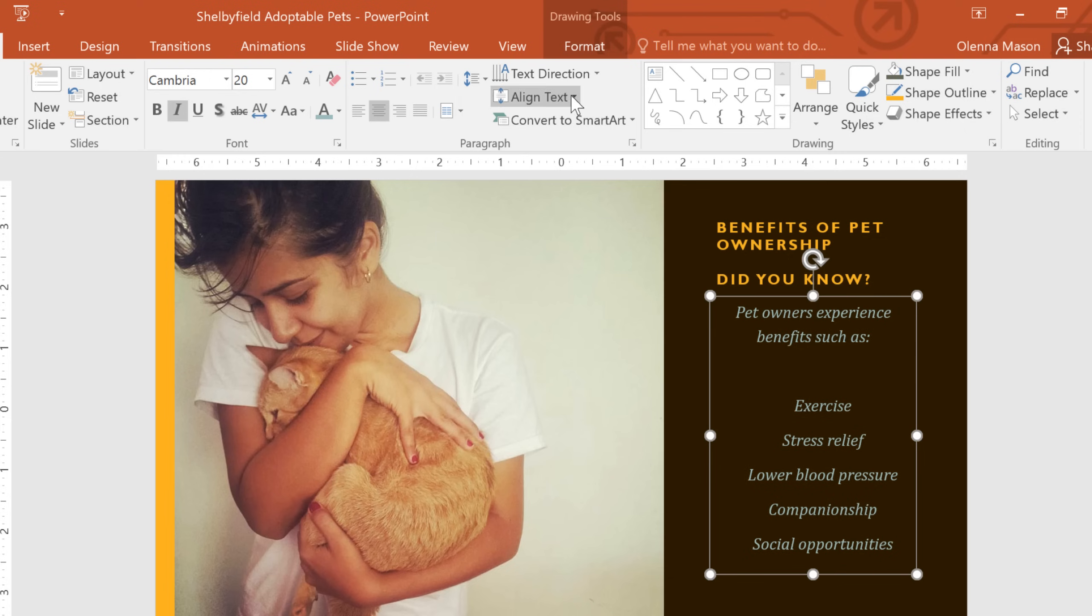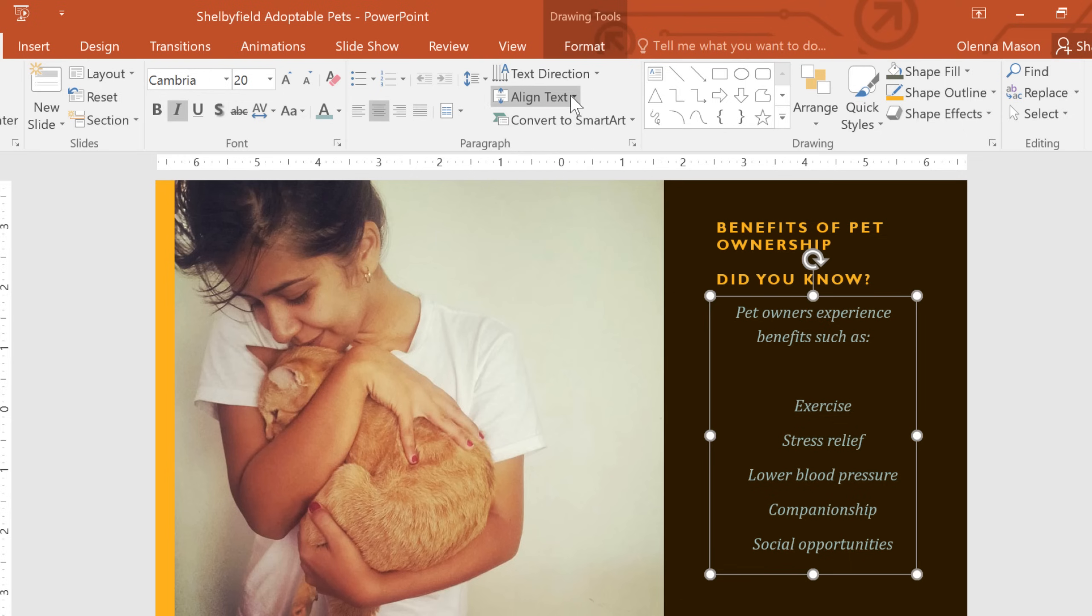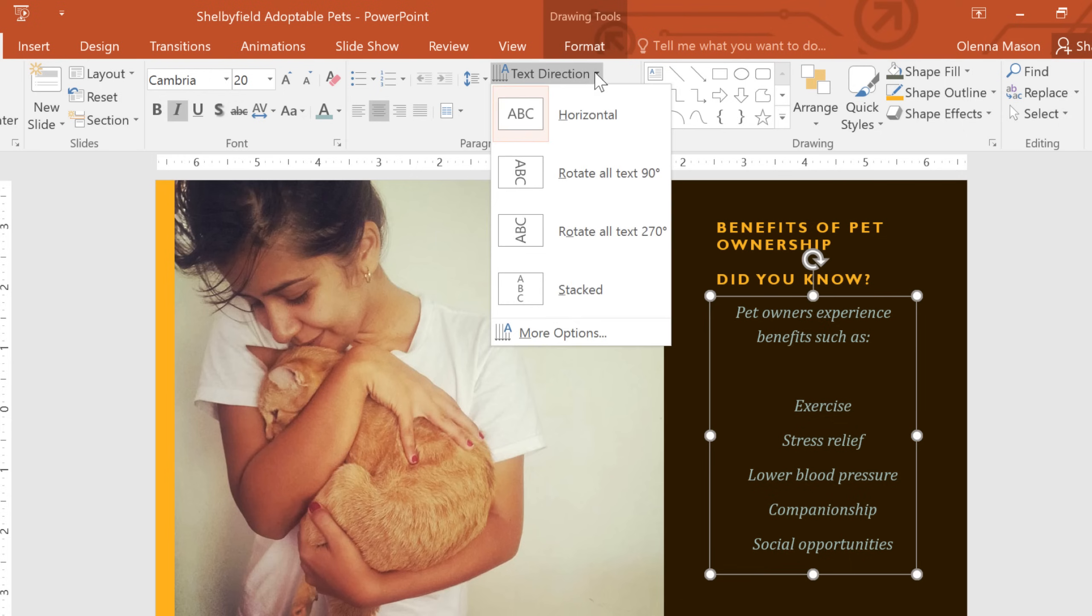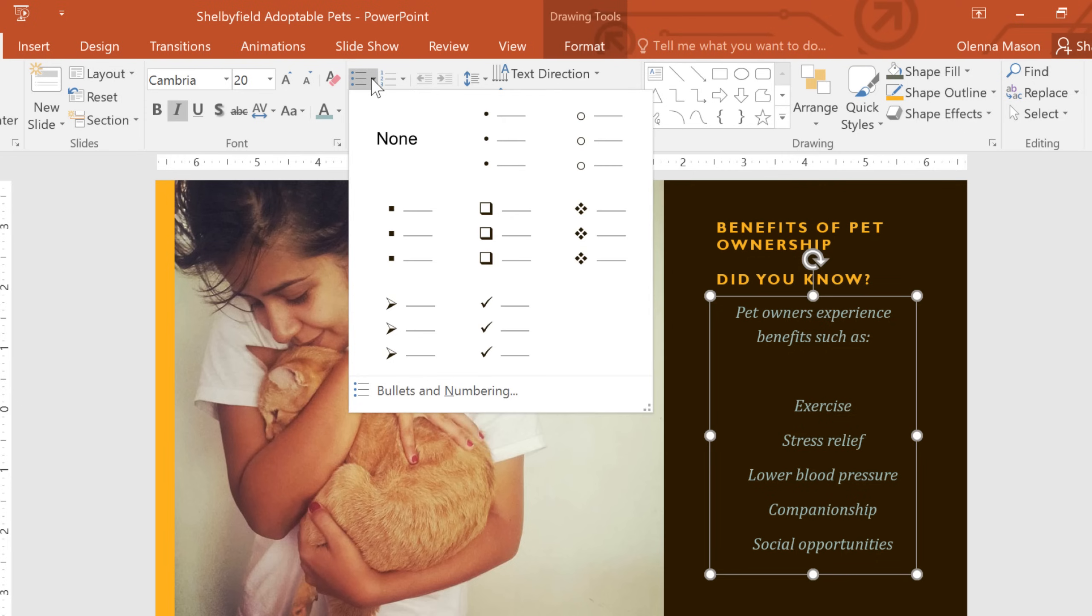Also in this group, you can change the vertical alignment, the text direction, or add or remove bullets from your text box.